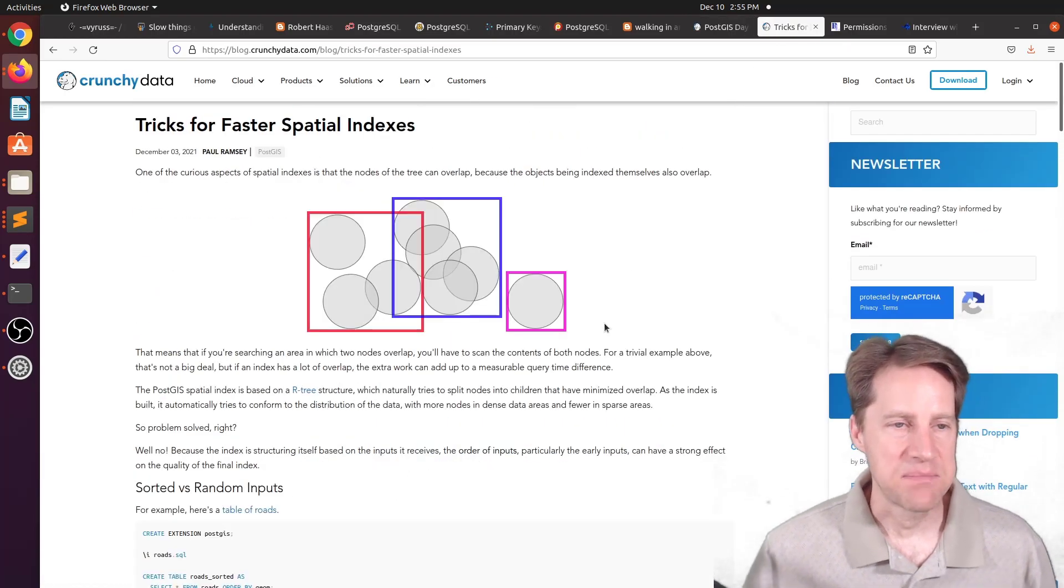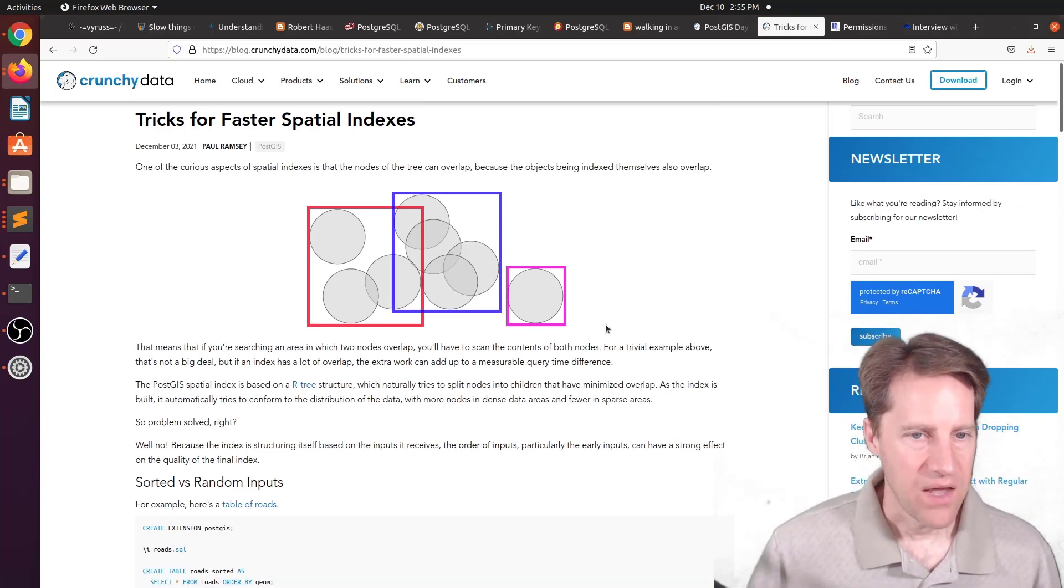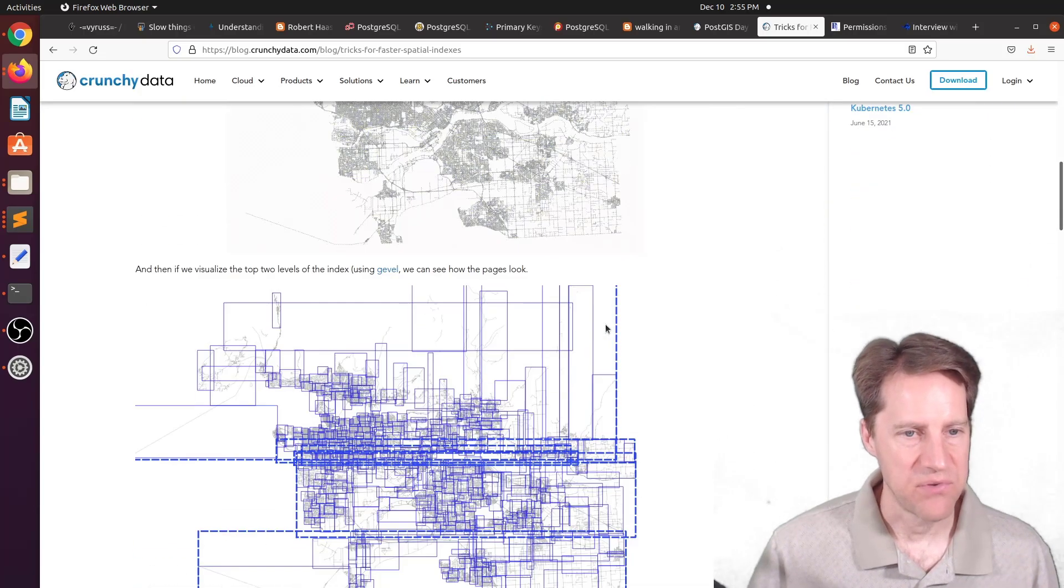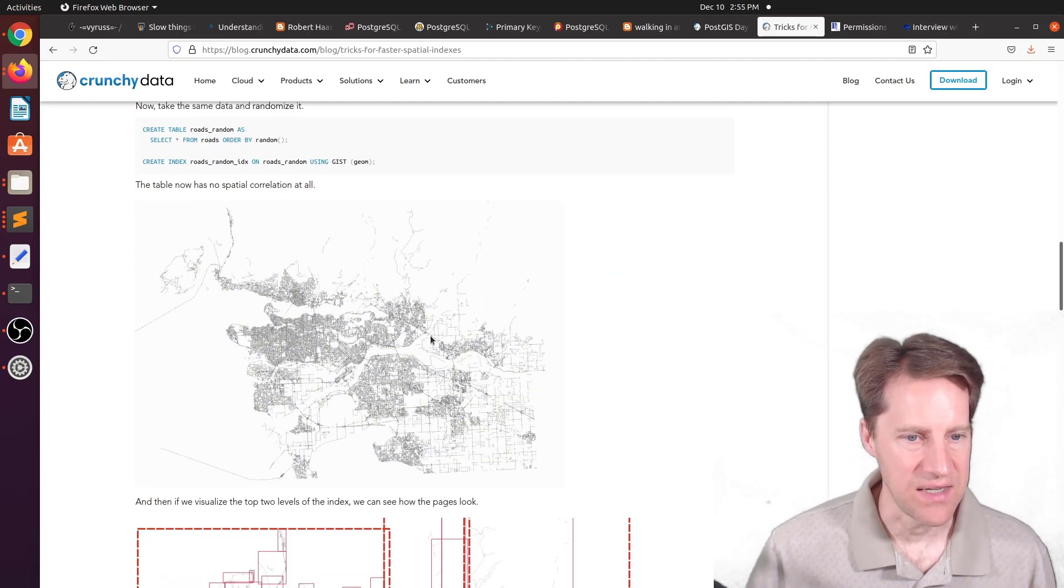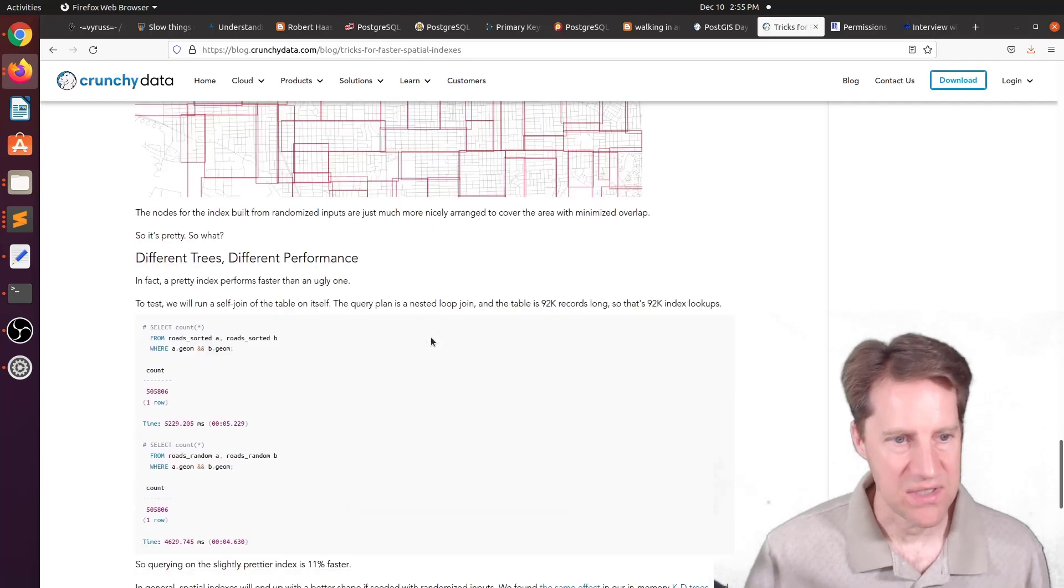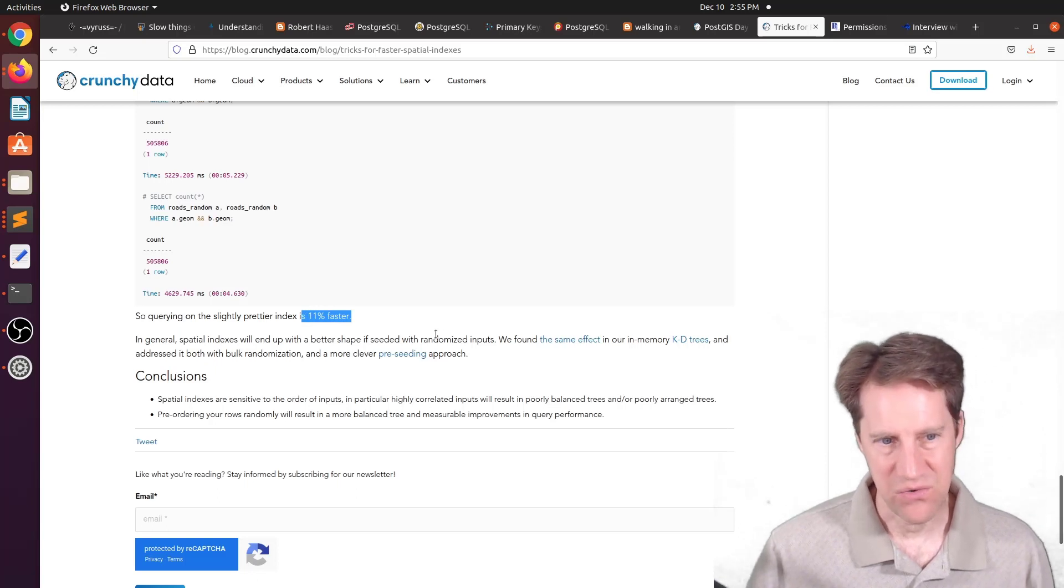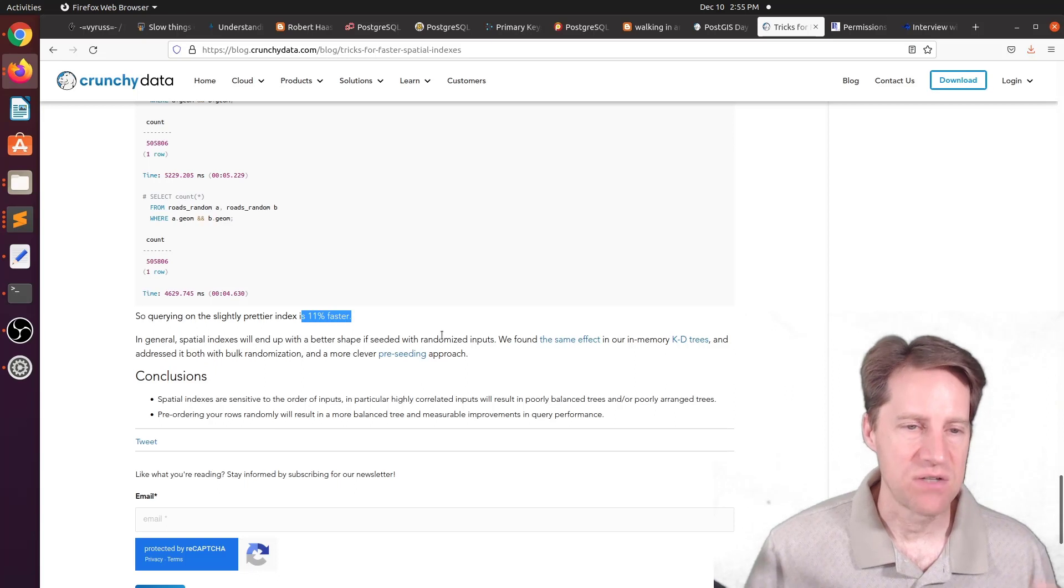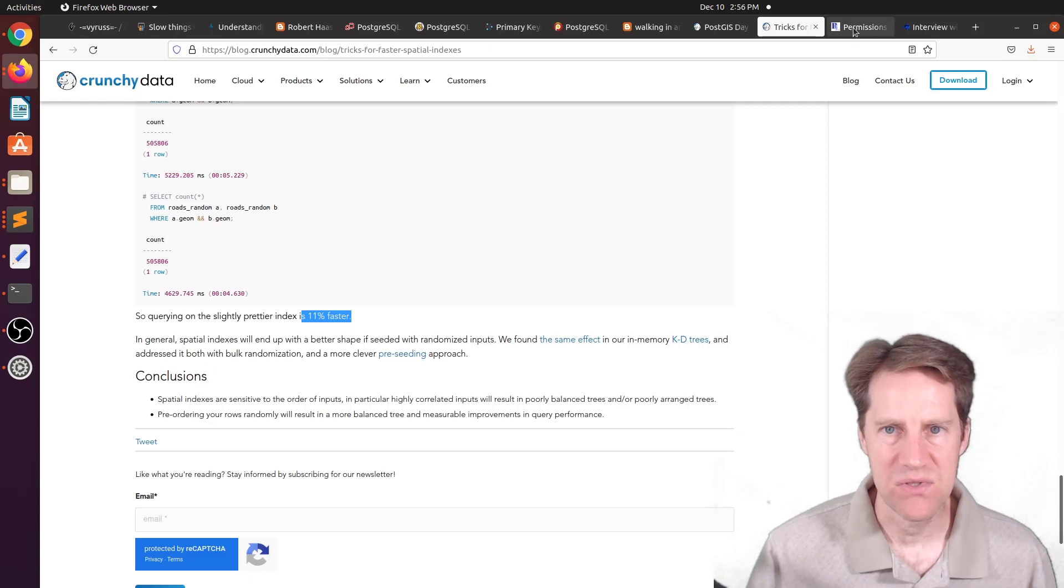The next piece of content, Tricks for Faster Spatial Indexes, is also from crunchydata.com. And they're talking about how if you add randomization to your data before creating indexes that are relevant to PostGIS, particularly the GIST indexes, you can actually get a performance improvements. And this blog post explains why that is the case. The performance was about 11% faster, so not a huge improvement. But if you could do this simple randomization before applying these indexes, you'll get a speed boost. So if you're interested in learning more about that, check out this blog post.